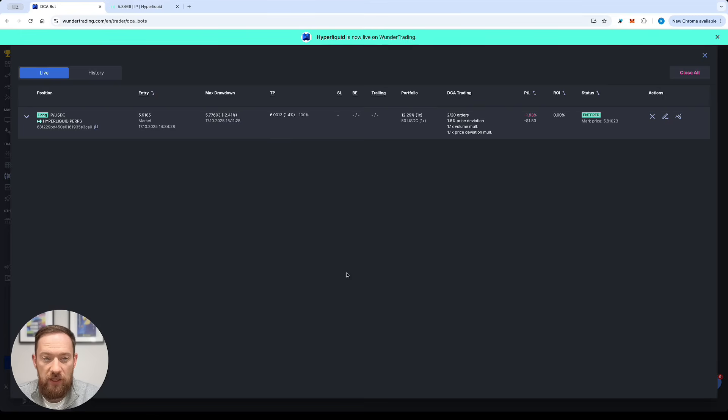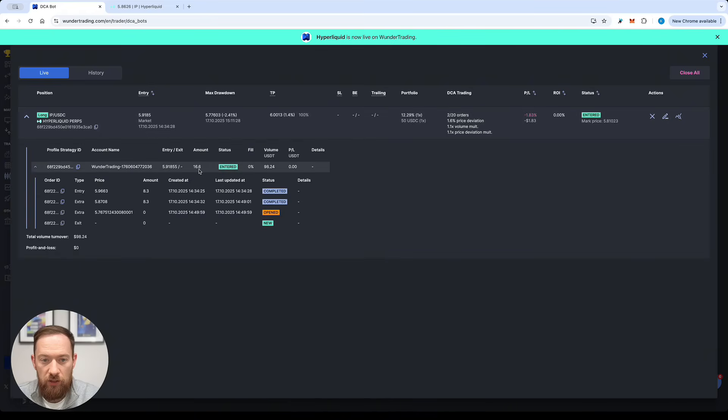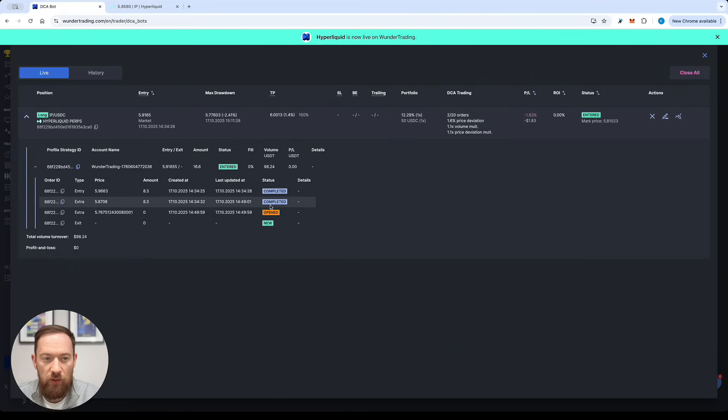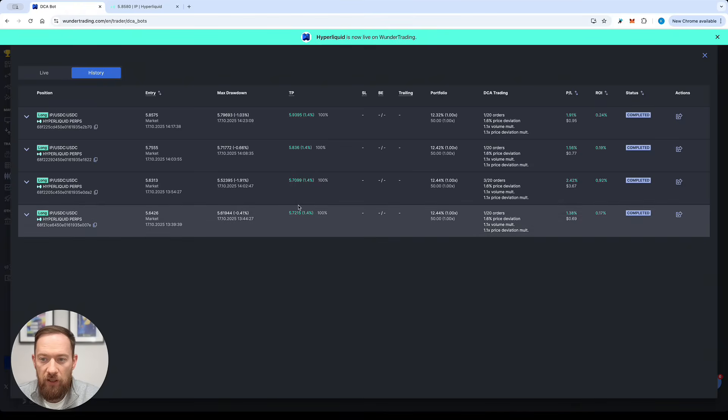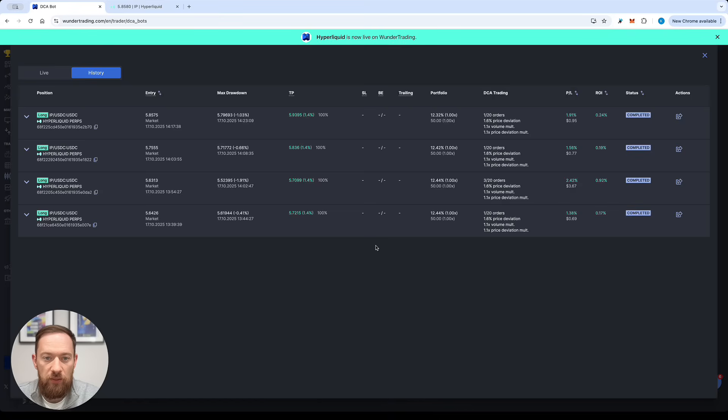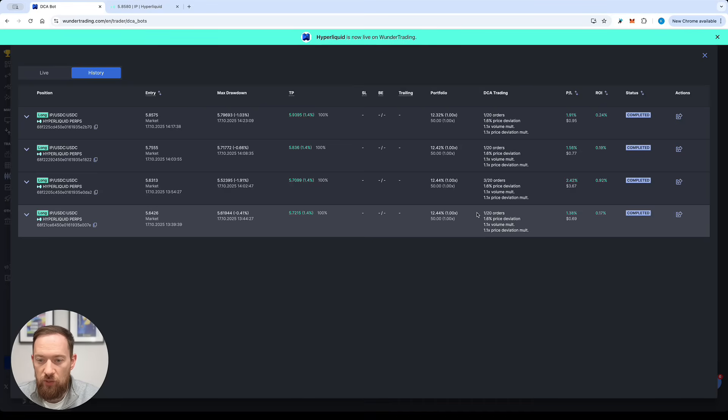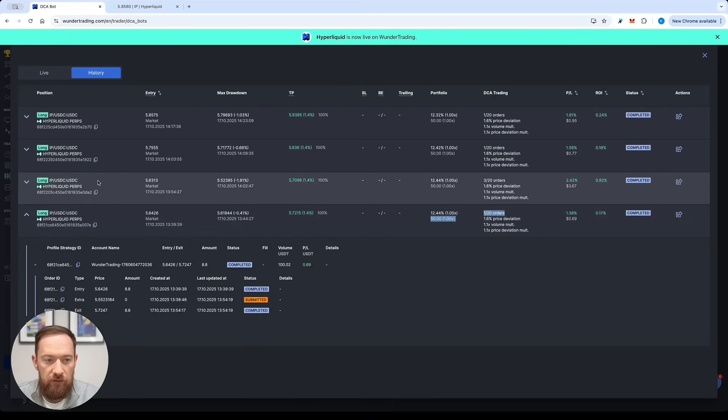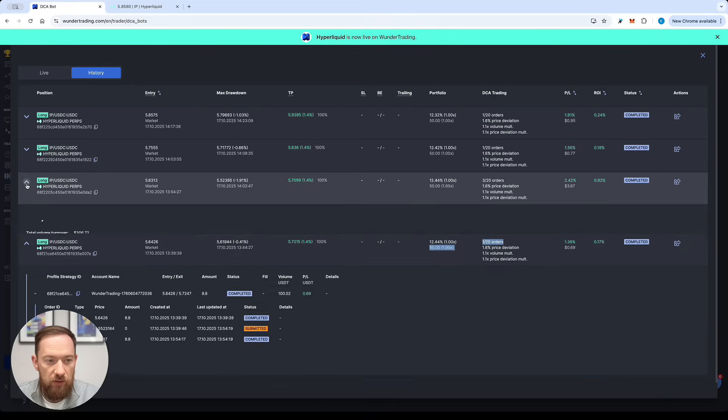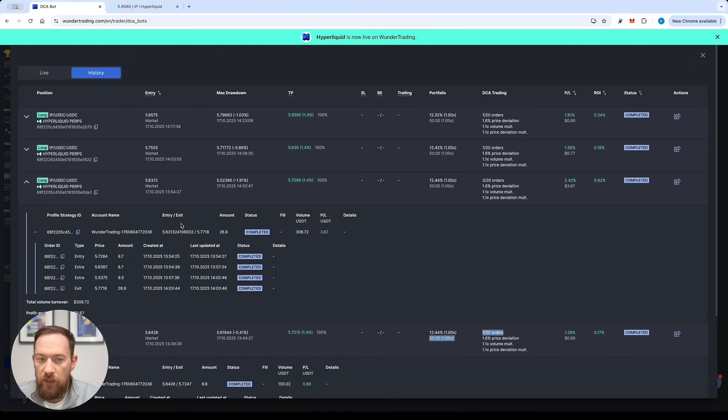So let's have a look at the positions. The current one we're already at the second stage of our safety order so the two orders were already filled and the third one is currently pending as a limit order and those are all the trades that were completed. So out of four orders three of them just entered and exited so we had just one out of 20 orders over here and this one had extra orders in it.